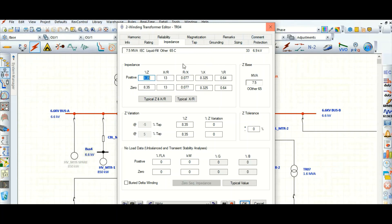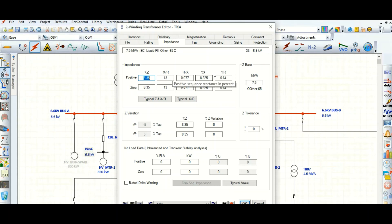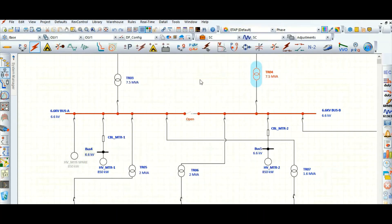Because the transformer is reactive in nature, it is an inductive load. The percentage value of X is much higher compared to the resistance, so the X/R ratio is 13. In both transformers the X/R ratio is the same, that is 13.